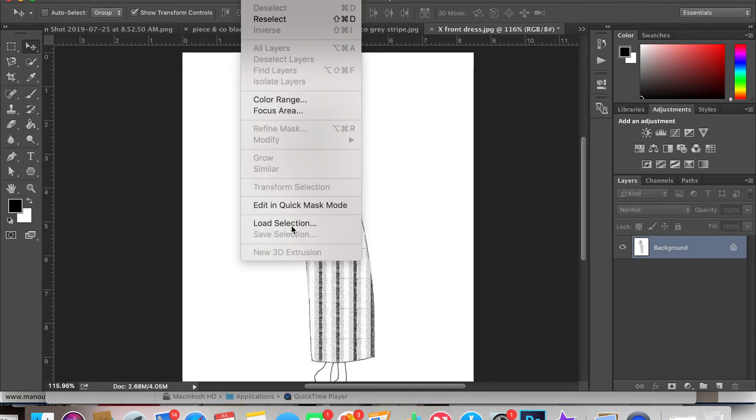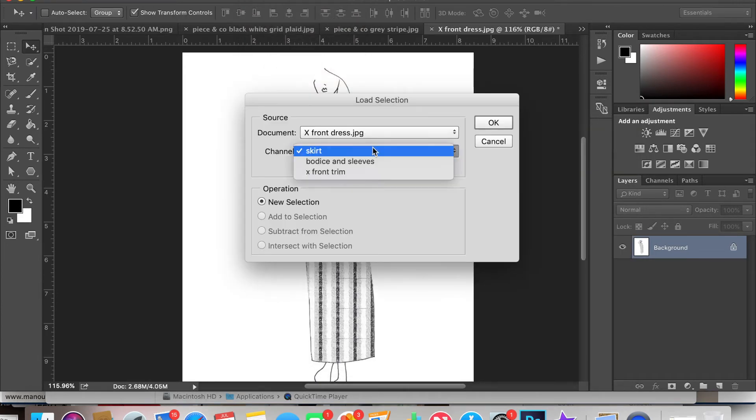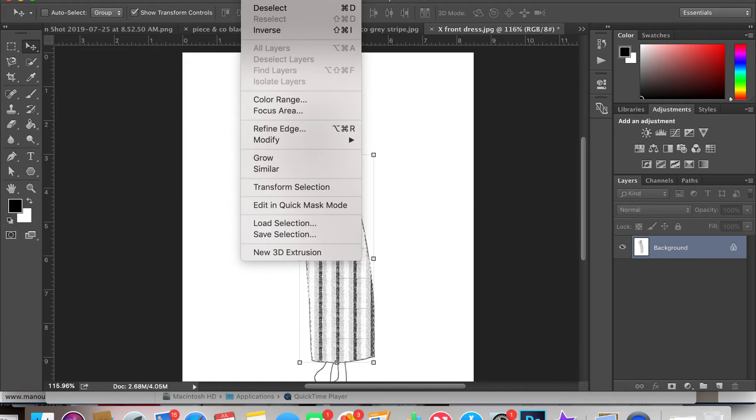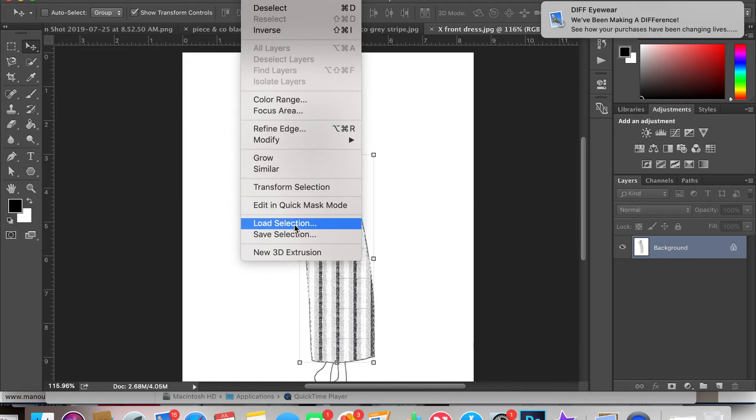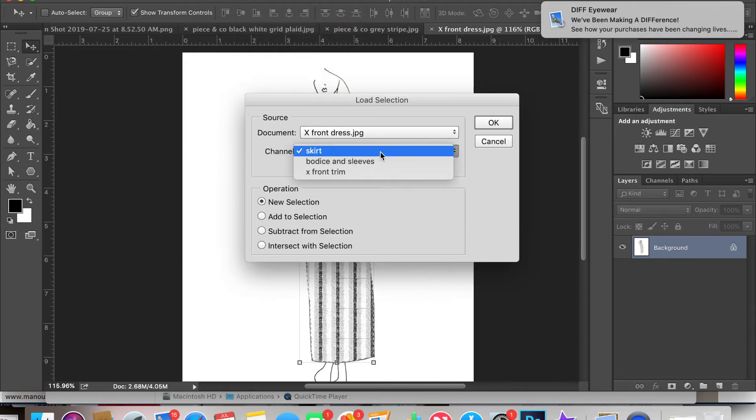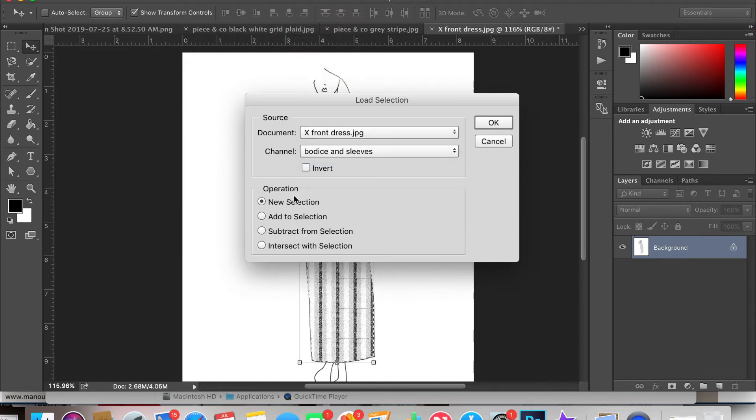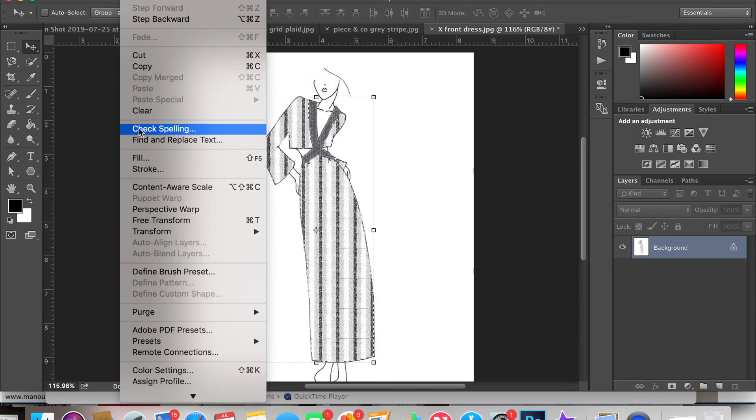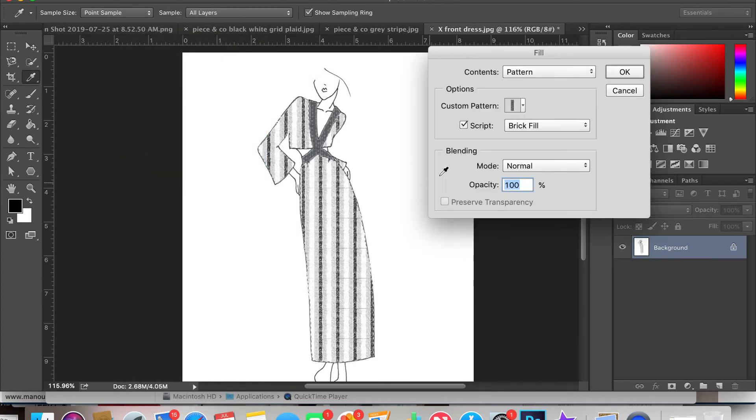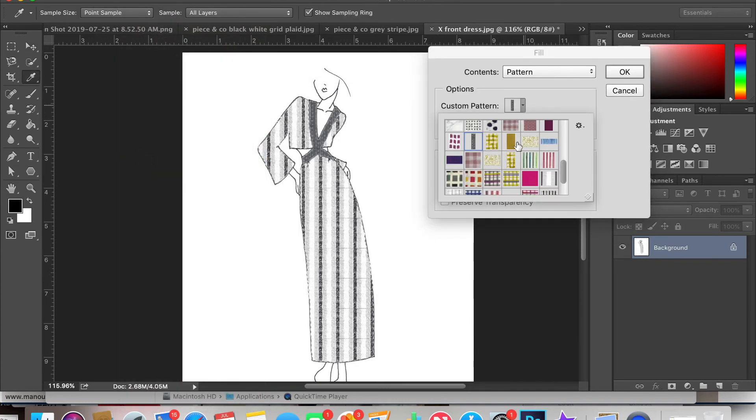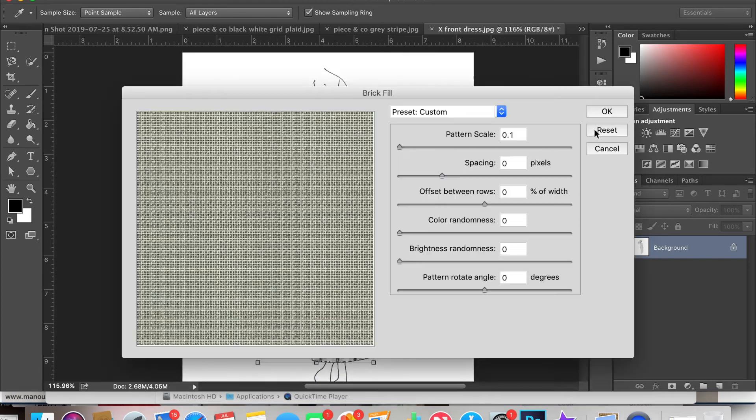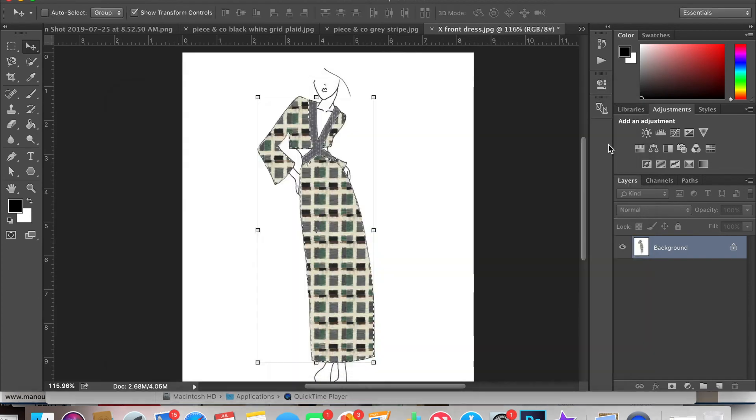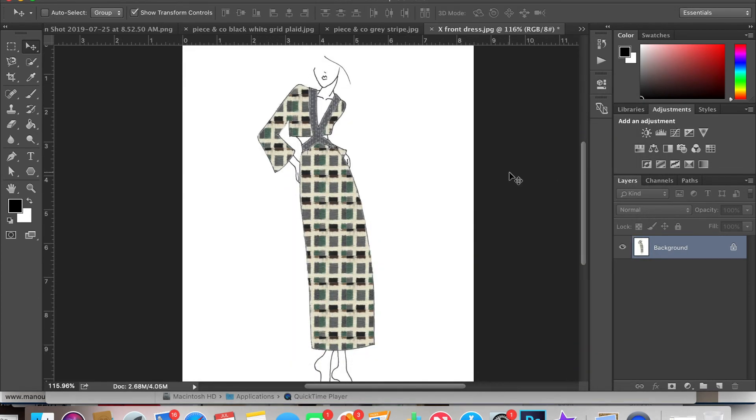One trick to selecting more than one selection is to select your first and then click the add to selection box for your second. Then when you click OK it highlights both of those sections which makes it easier to change more prints or patterns at once.